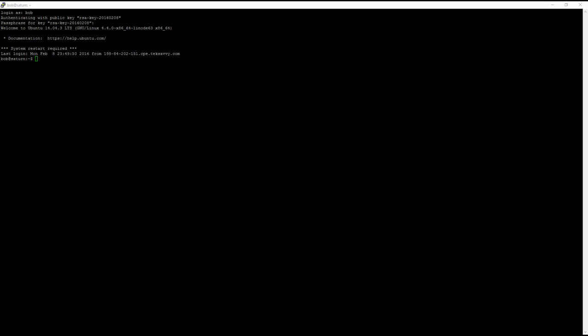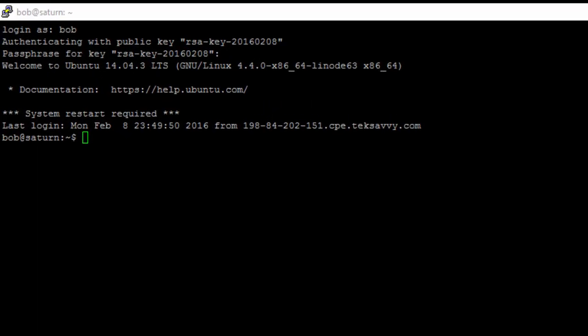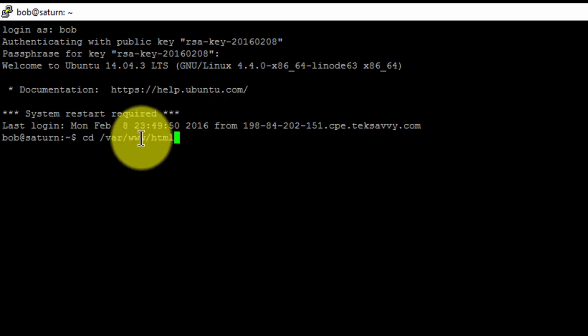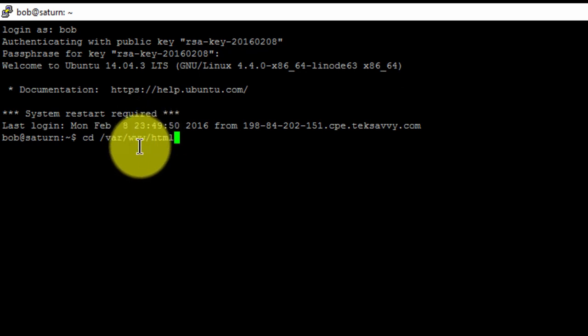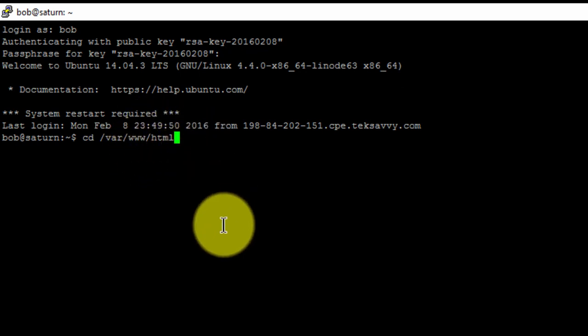To navigate to the folder, type in the following command. Here, the www is the web root folder and inside that folder we have another subdirectory called HTML.